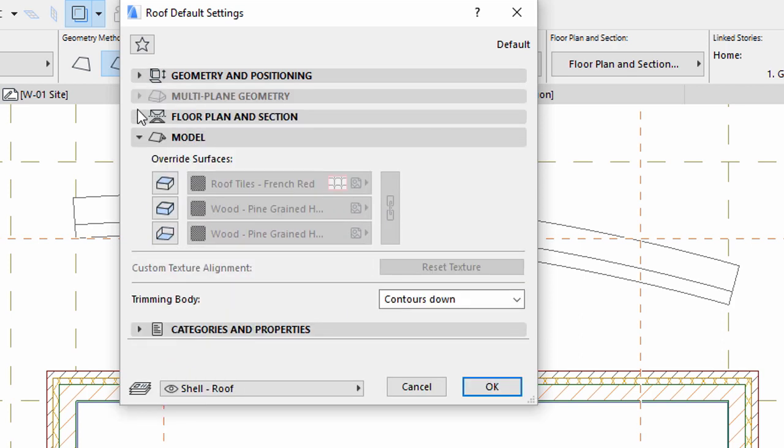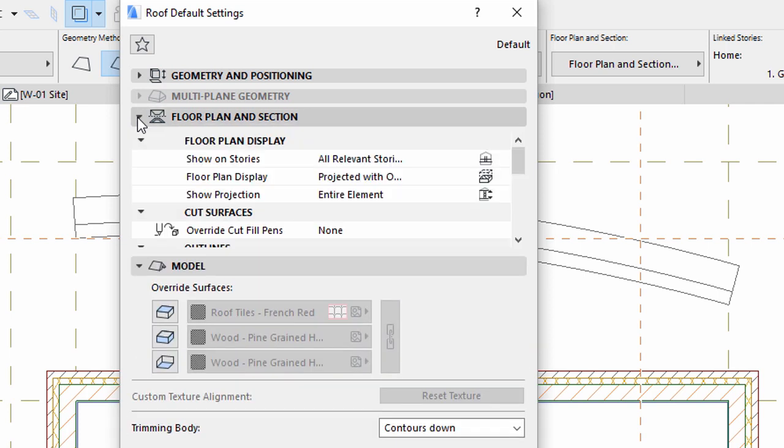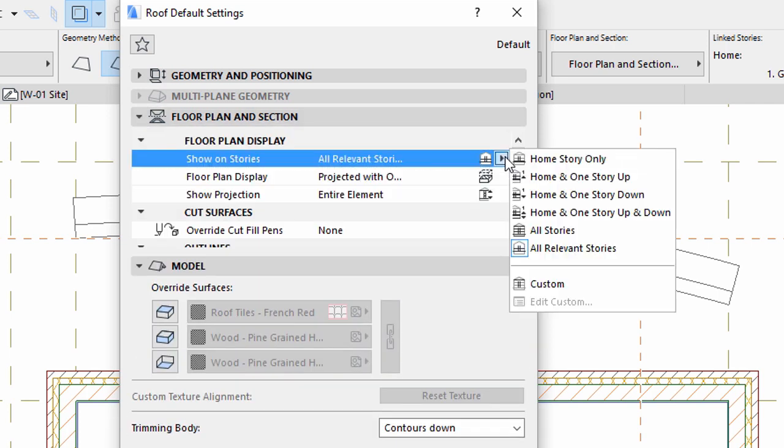Display the Floor Plan and Section panel of the dialog. Select the All Relevant Stories option for Show on Stories.